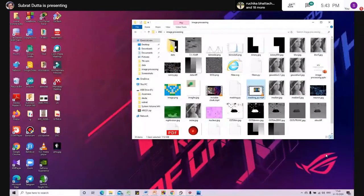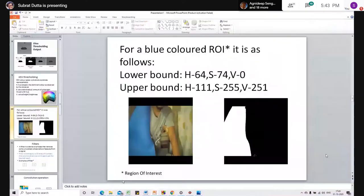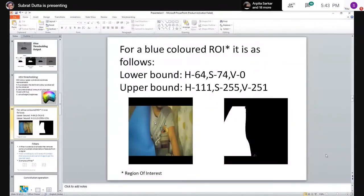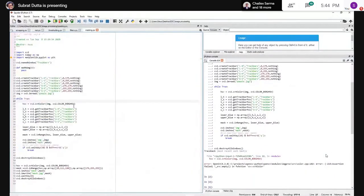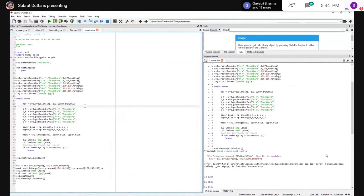In HSV thresholding, any pixel within the specified range is turned to white and any pixel outside that bound is turned to black — forming a mask. To convert the BGR or RGB image to HSV, we use cv2.cvtColor with the flag cv2.COLOR_BGR2HSV.